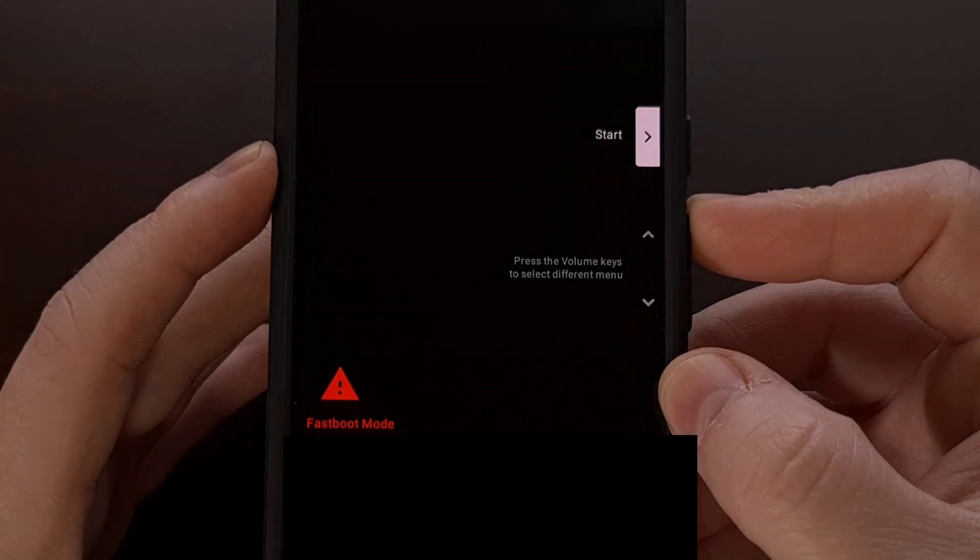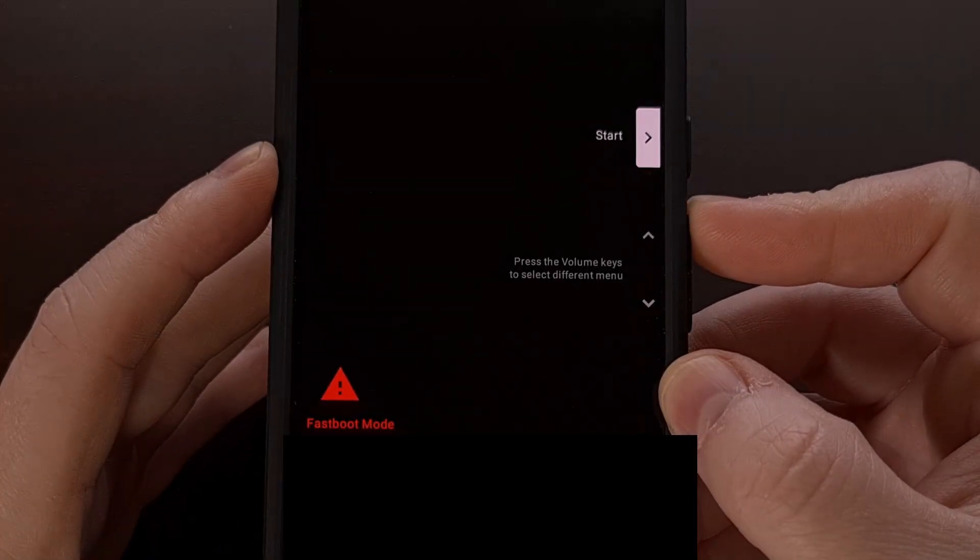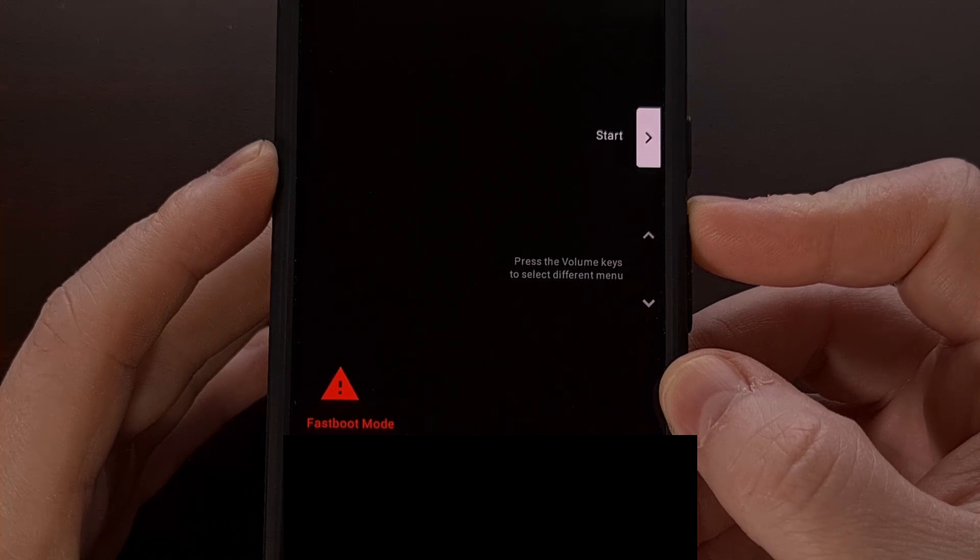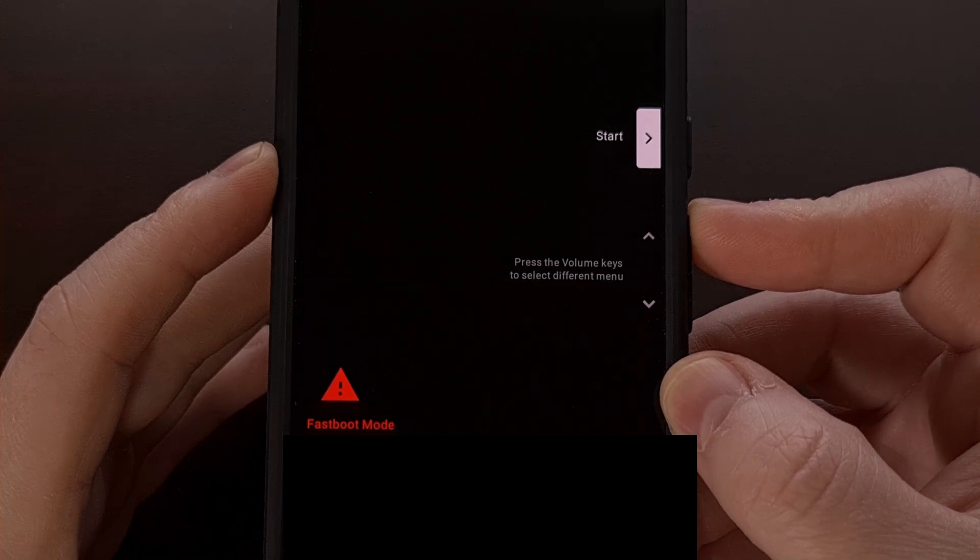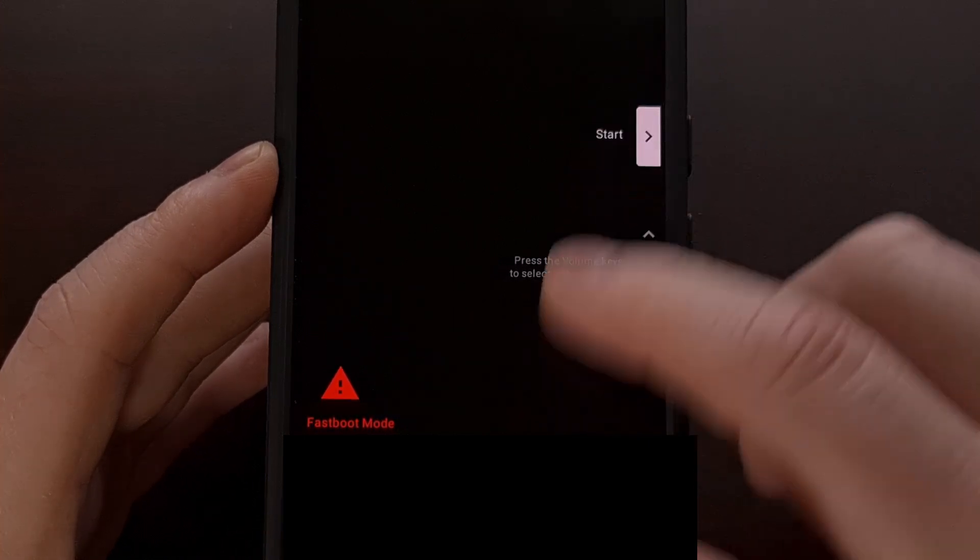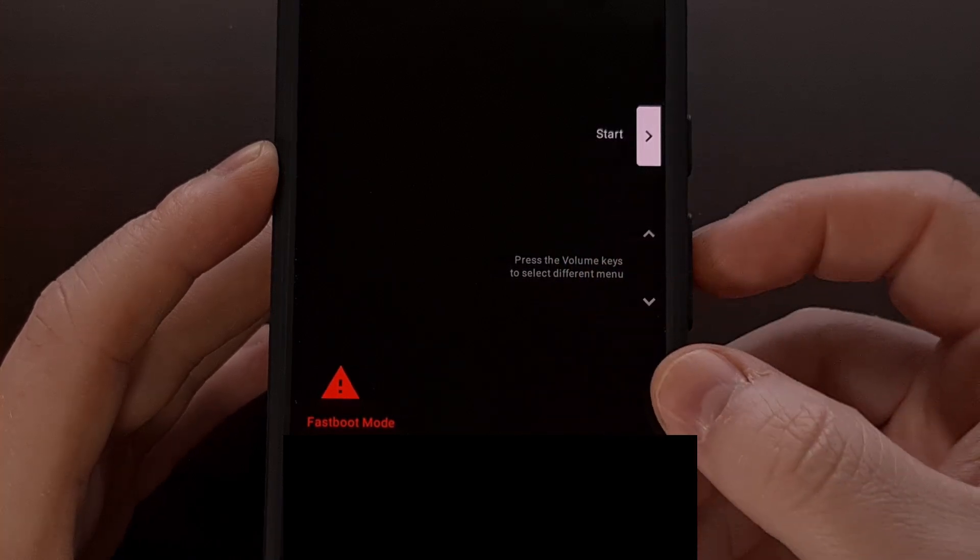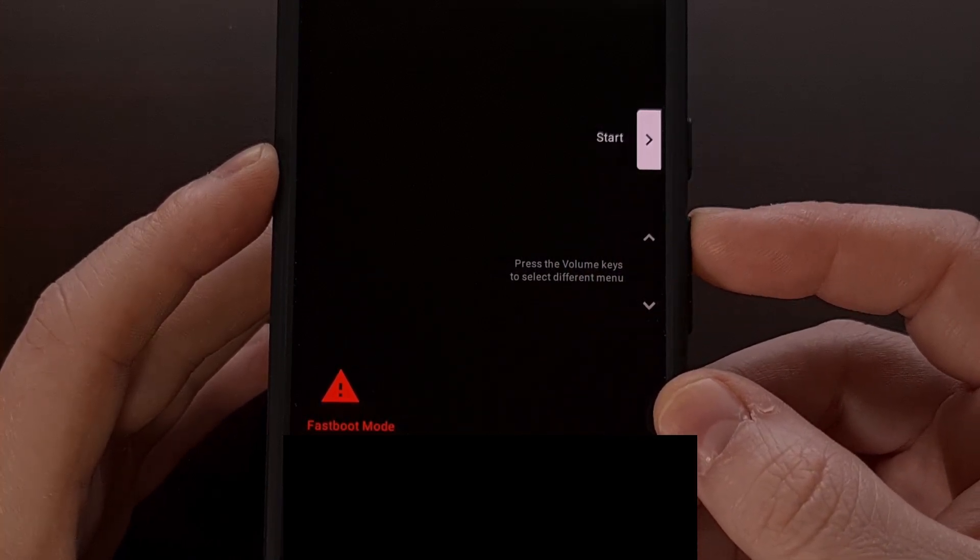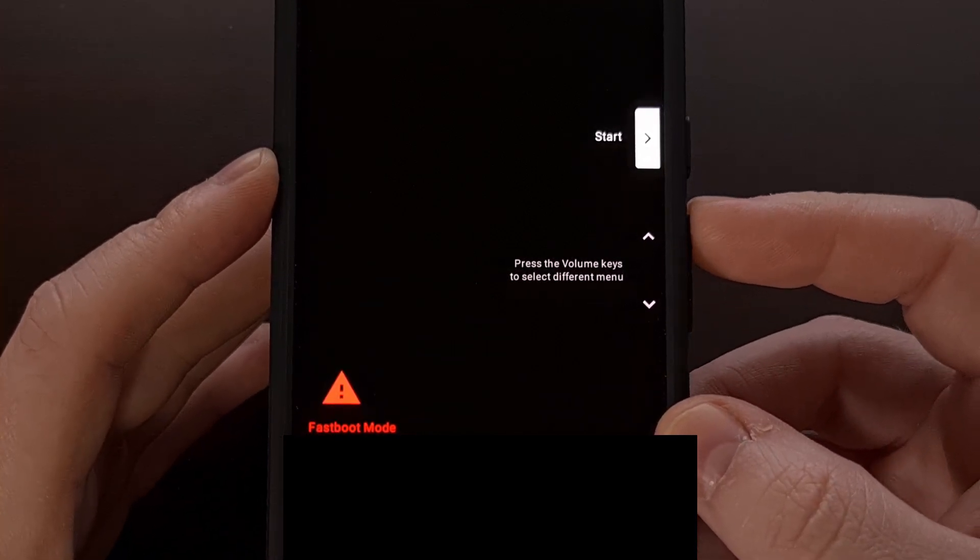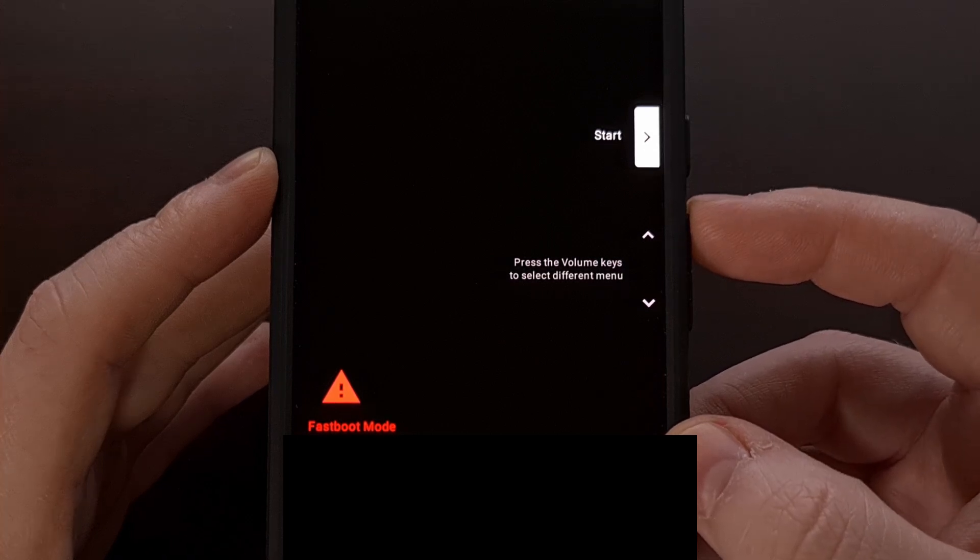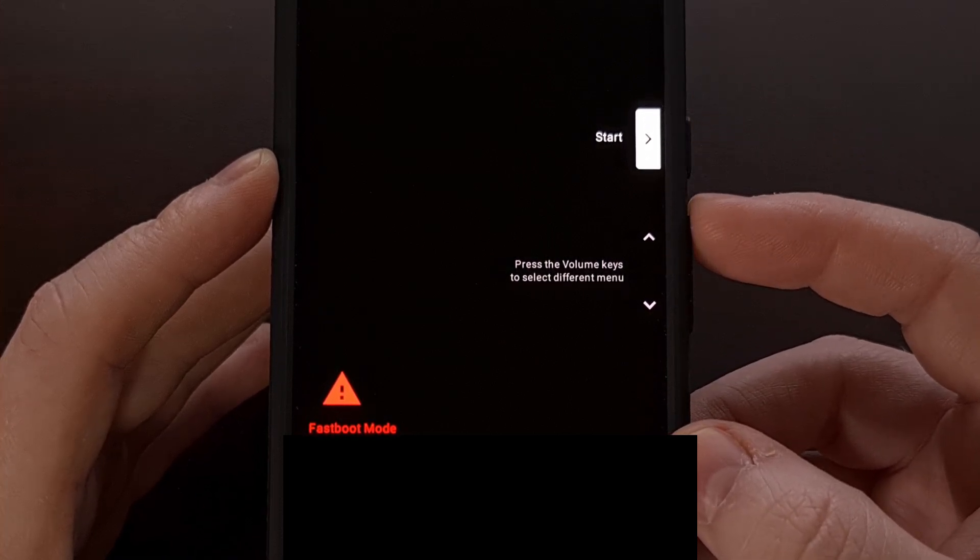Fast boot mode is a special boot mode that most Android devices have these days, and the Pixel 9 Pro XL is no different. While in fast boot mode, we cannot interact with the phone using the touch screen at all. Instead, we're required to use the volume up and volume down buttons to navigate through this menu, and you'll see one option highlighted at a time.